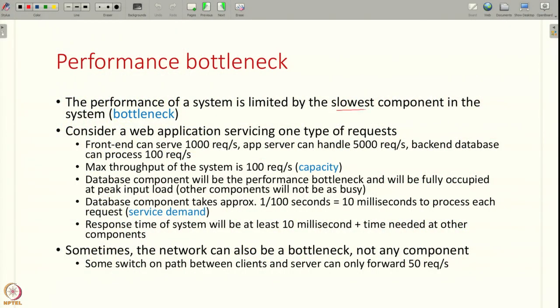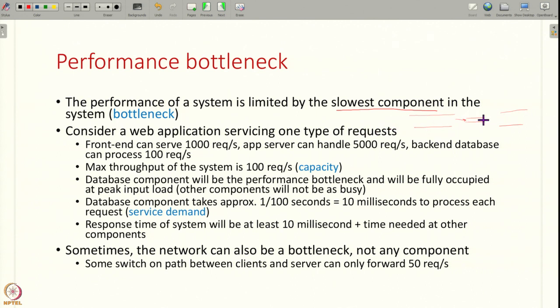Why does a system have a performance issue? Any system, if you look at it, there is always a performance bottleneck. If you have many components in a system, the slowest component is usually called the bottleneck — it limits the performance of the system. For example, if you have a very wide road then a very narrow road through which very little traffic goes, then another wide road, all the traffic will get jammed at the entry to this narrow road. This narrow road is your performance bottleneck, and traffic on this entire highway can only flow as fast as this narrow road. So the performance of a system is limited by the slowest component, and that slowest component is called the bottleneck.